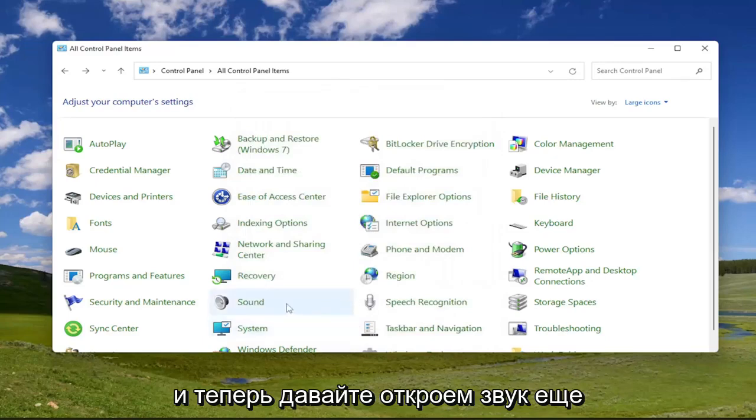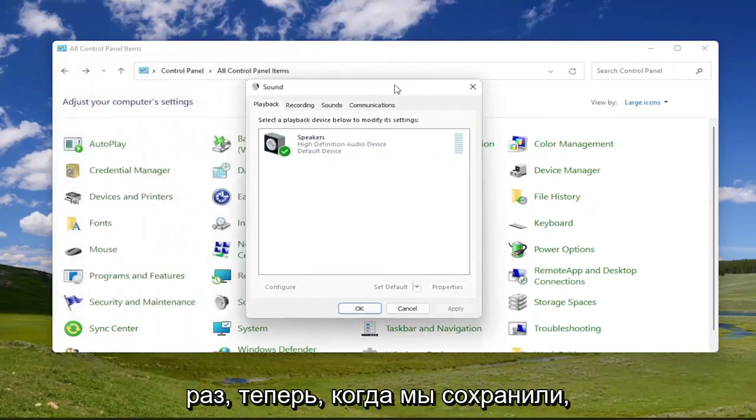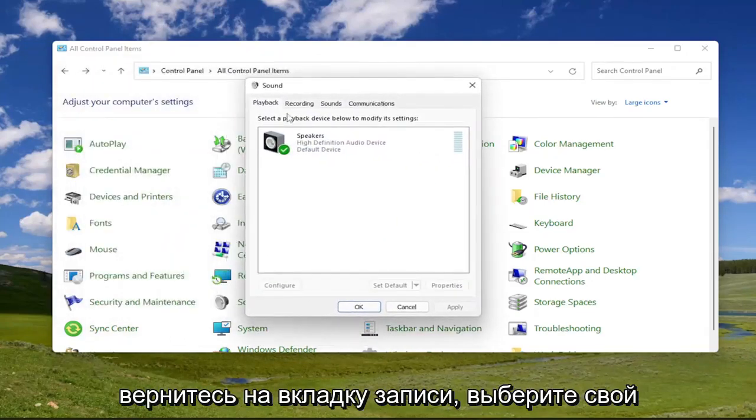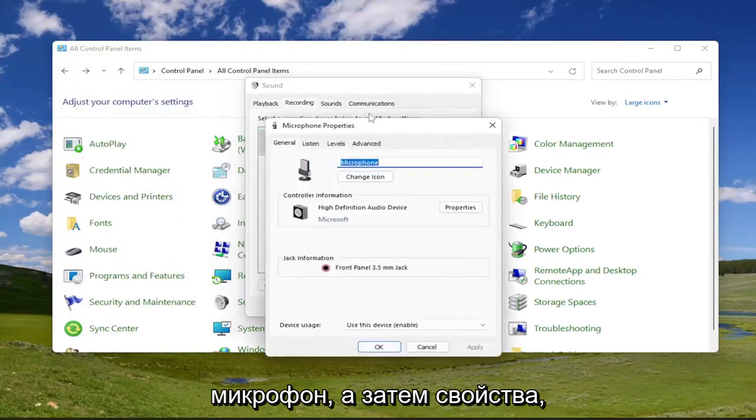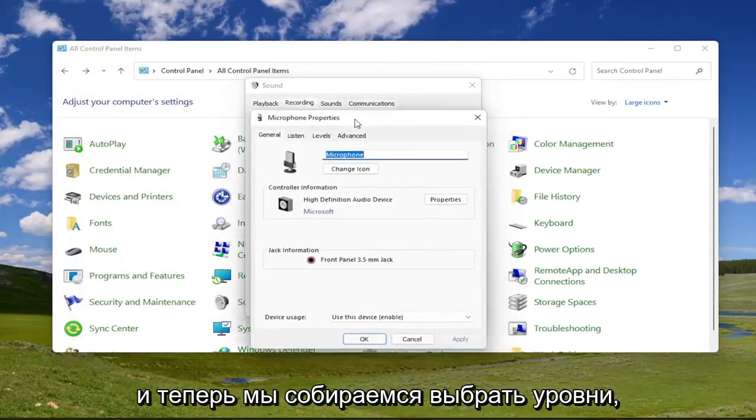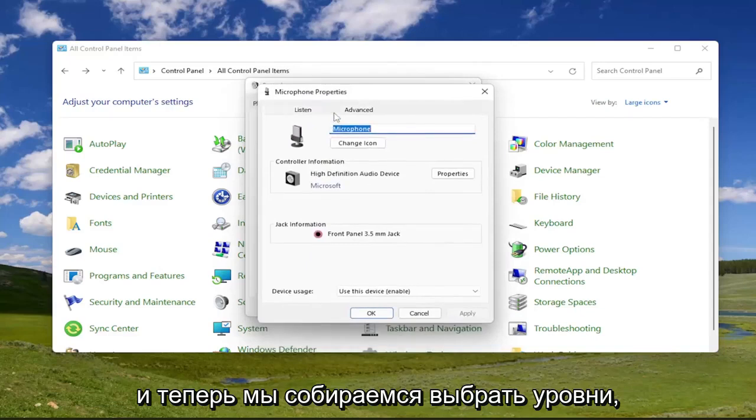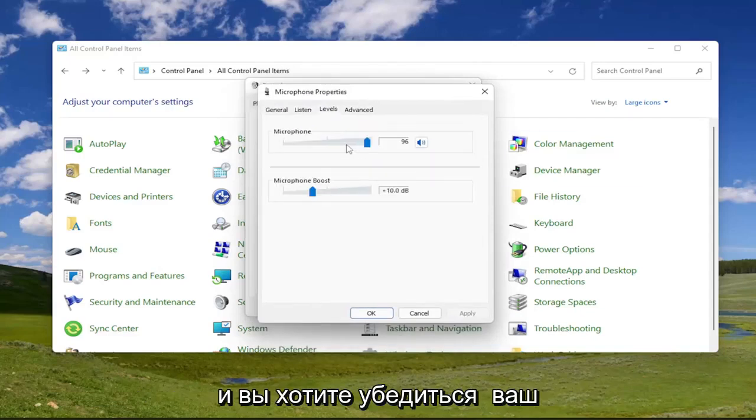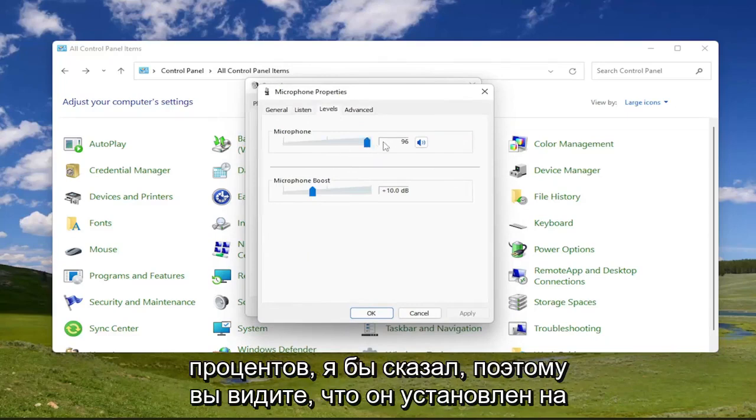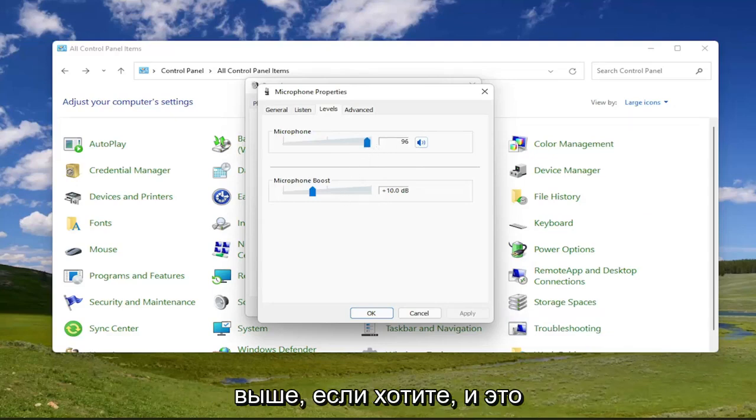And now let's open up sound one more time. Now that we've saved that, go back to the recording tab, select your microphone and then properties. And now we're going to select levels. You want to make sure your microphone is set up above 75 or 80%, I would say. So you see it's at 96. You can go ahead and adjust that higher up if you want.